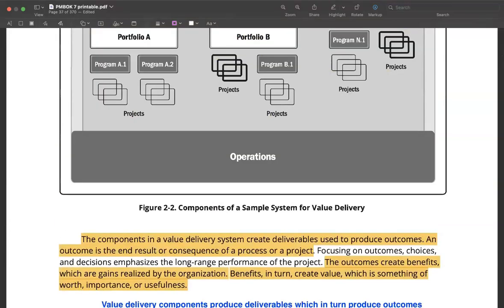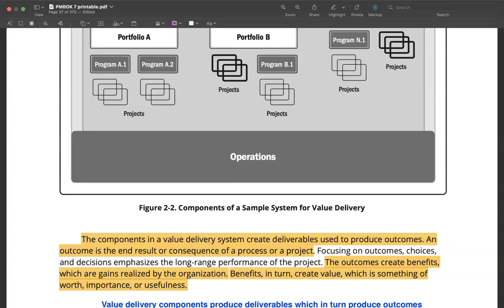I want to talk about how the components come together to produce deliverables and in turn produce outcomes. All frameworks these days, whether you talk about Agile or any other framework such as ITIL or any other project management framework, they all keep talking about outputs and outcomes. It is critical to recognize the difference between outcomes and outputs.